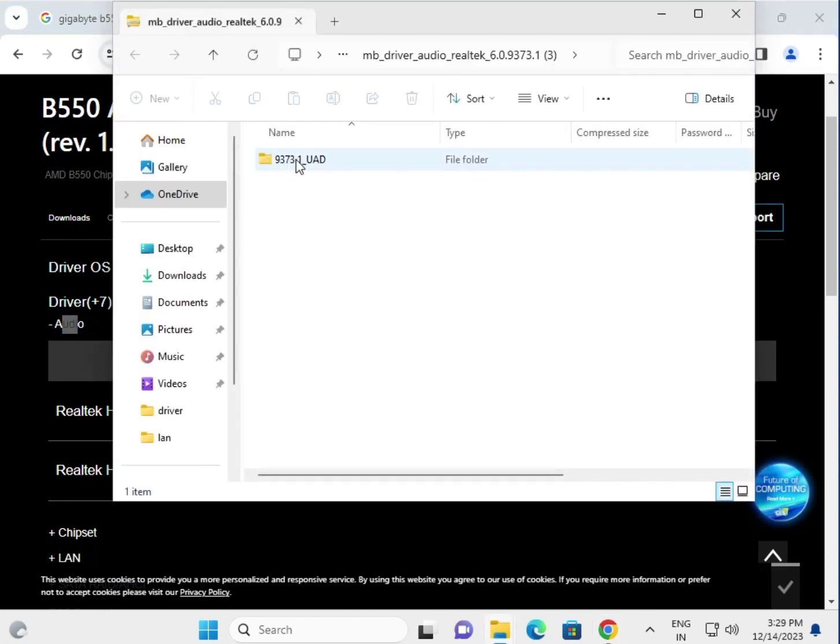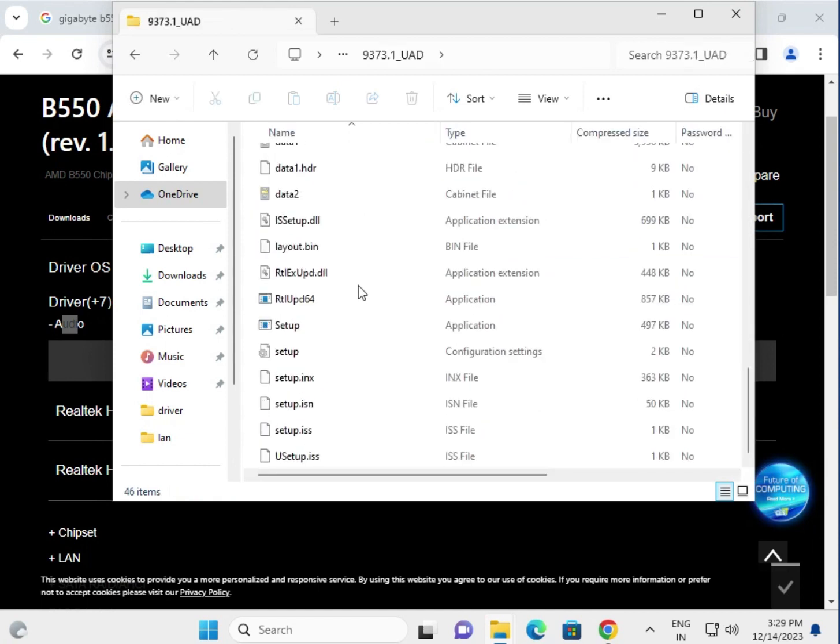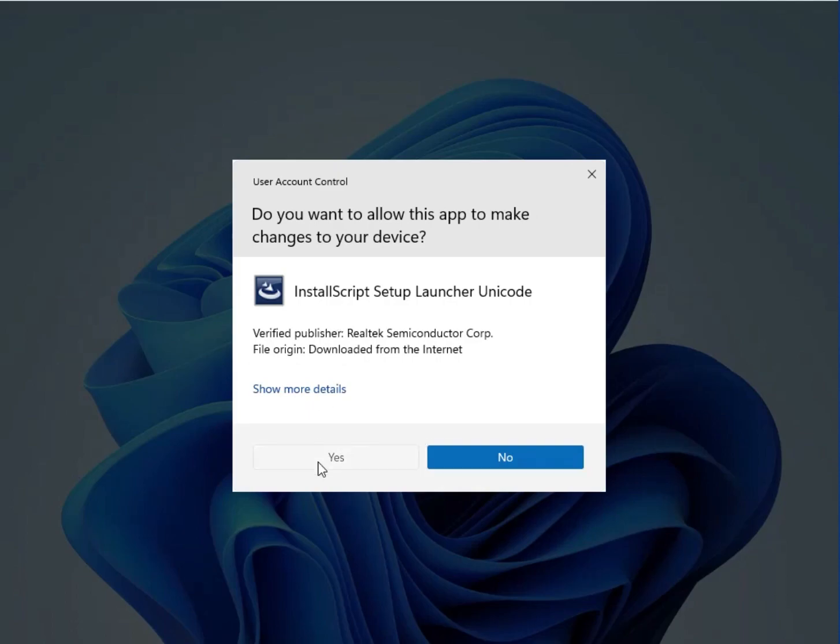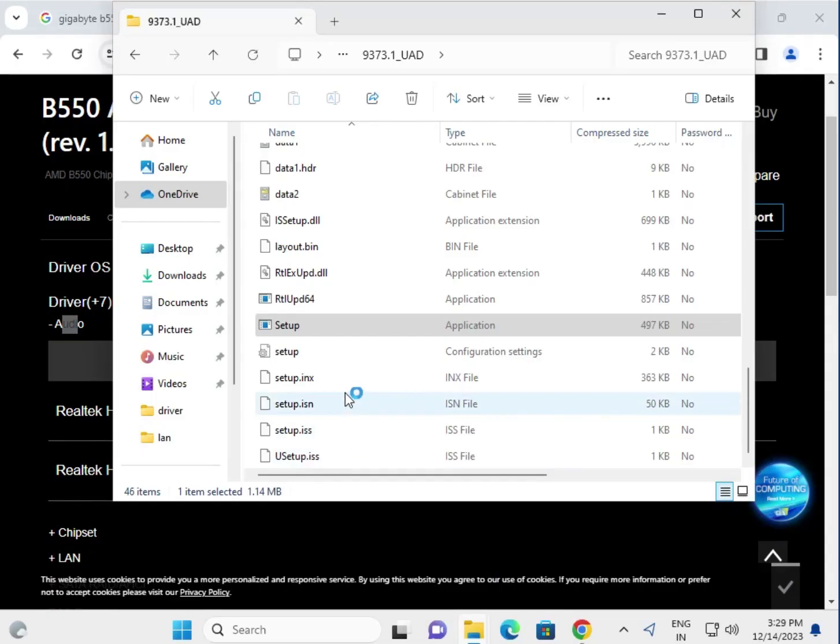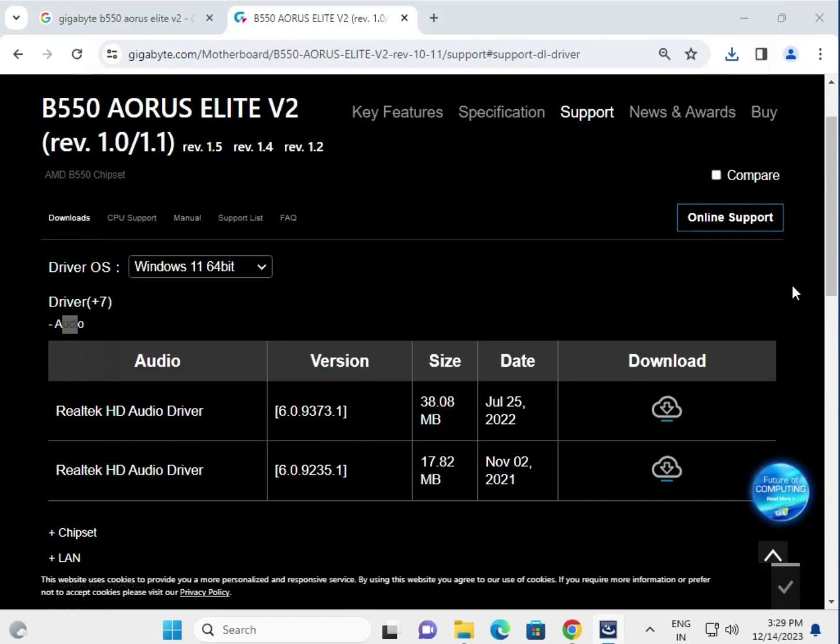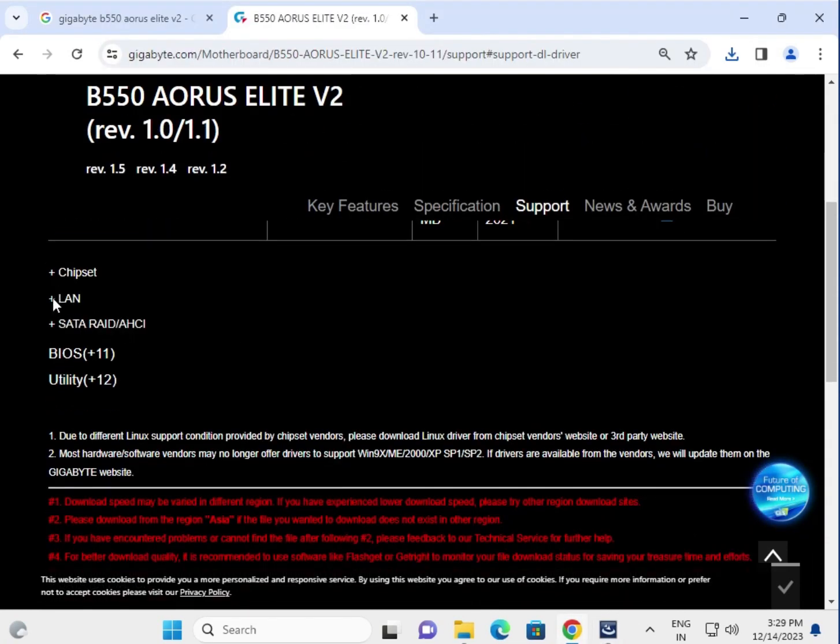This is the audio driver. Open this folder and find the setup file. Double-click to launch. Click yes. Now this is ready for installation. Same process guys, try all the drivers one by one.